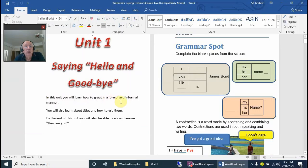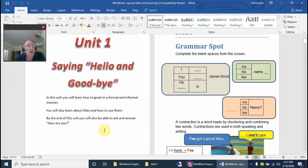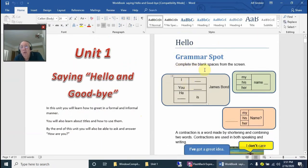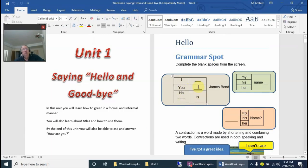In this unit you will learn how to greet in a formal and informal manner. You'll also learn about titles and how to use them. By the end of this unit you'll be able to ask and answer 'how are you.' We've got a grammar spot over here where you see all these blank spaces.